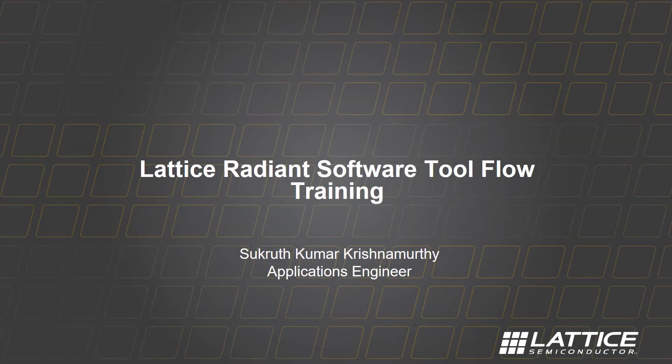Hi, welcome to Lattice Radiant Software Tool Flow Training. My name is Sukrut Kumar Krishnamurthy. I work as an applications engineer responsible for design software tools.